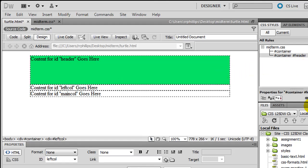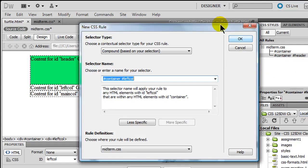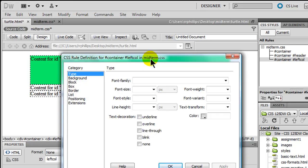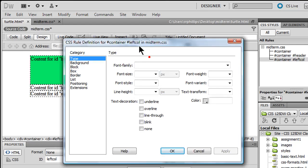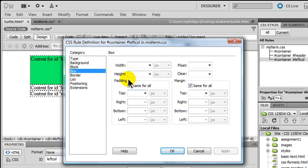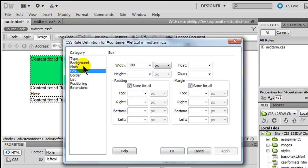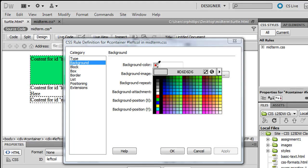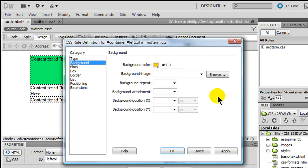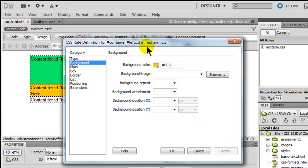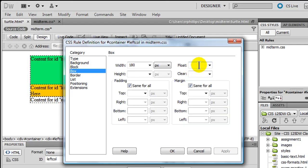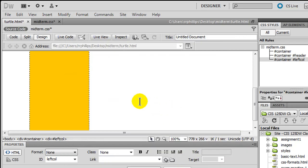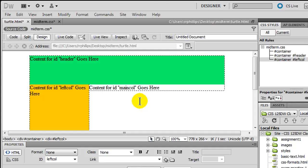I'm going to head over to the left column. Create a new rule. New CSS rule. I do tell you the width of the left column. In the directions I say the left column is 180 pixels wide. So I'll head over to the box category. Set its width to 180 pixels. Let me head back over to the background category. I'll put a background color. There we go. Apply that. And of course it's a two column layout. This is our left column. So let me head back over to the box there. And I'm going to float this to the left. And just so we can see things, I'm going to just go ahead and put a height on here. About 400 pixels. Click OK. There's my left column.